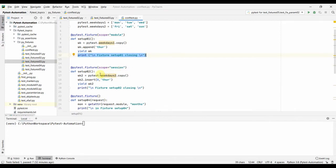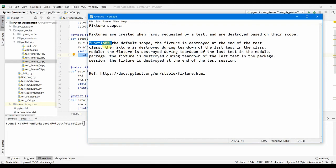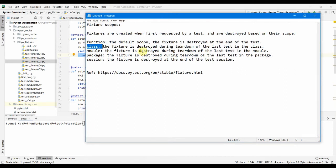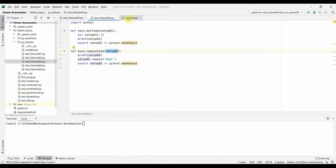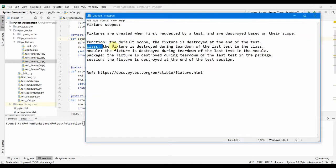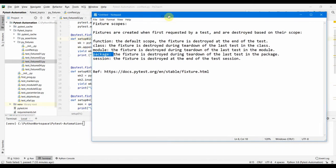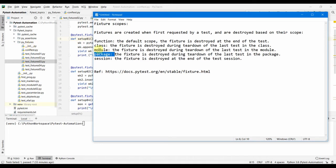Coming back to our notes: function is the default scope, destroyed at function end. There is also a class-level fixture — our tests are not defined as classes, but that provision is there. At module level, the fixture is destroyed after all tests in the module run. Package level means the fixture is destroyed after all test functions in the entire package folder run.